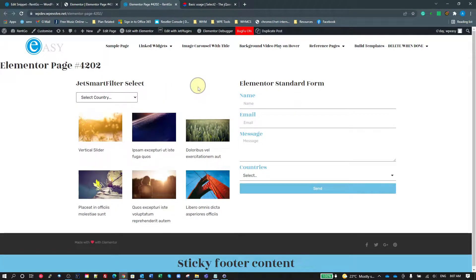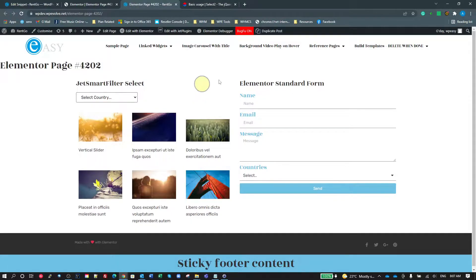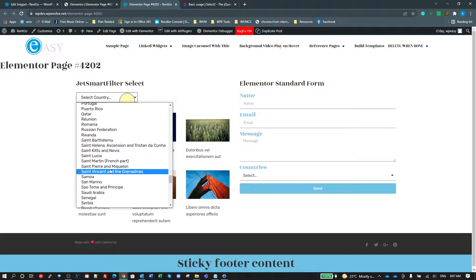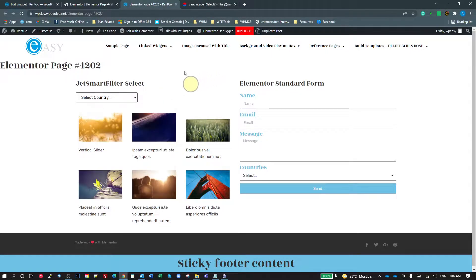What if we had, you know, 1000 options in there, or 500 even? You've got to scroll through the whole lot just to get to the option you want.